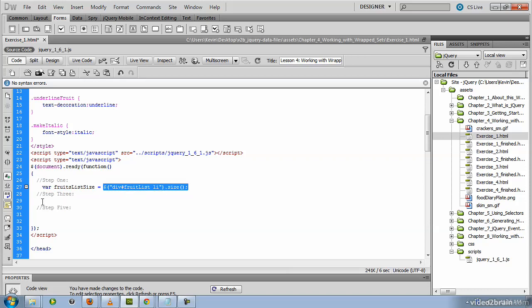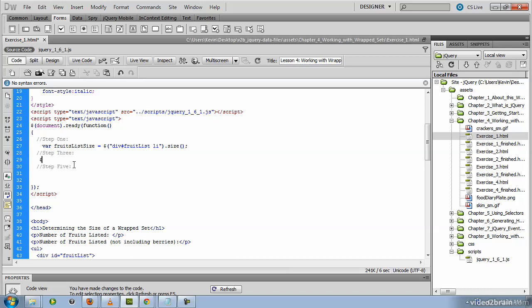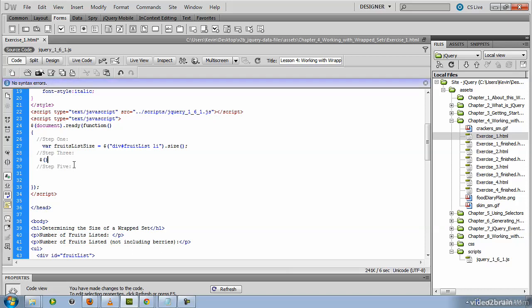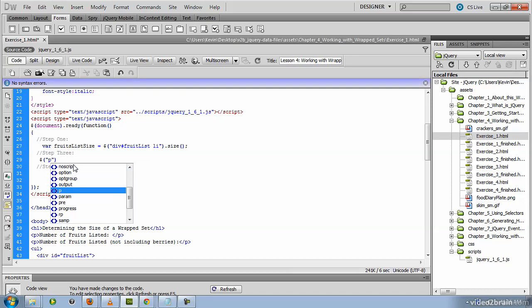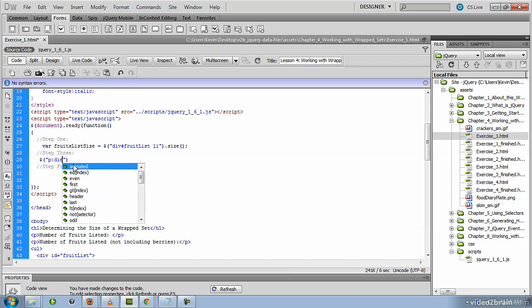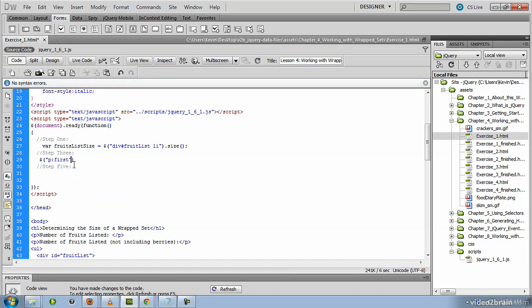So now that we've got this variable that has the length of LI tags or the number of LI tags in this context, we want to go ahead and display that inside of this P tag right here. So again, we're going to invoke the jQuery method and pass to it the selector that we want to manipulate with more jQuery code. And that is the first instance of a P tag. So that's our selector.